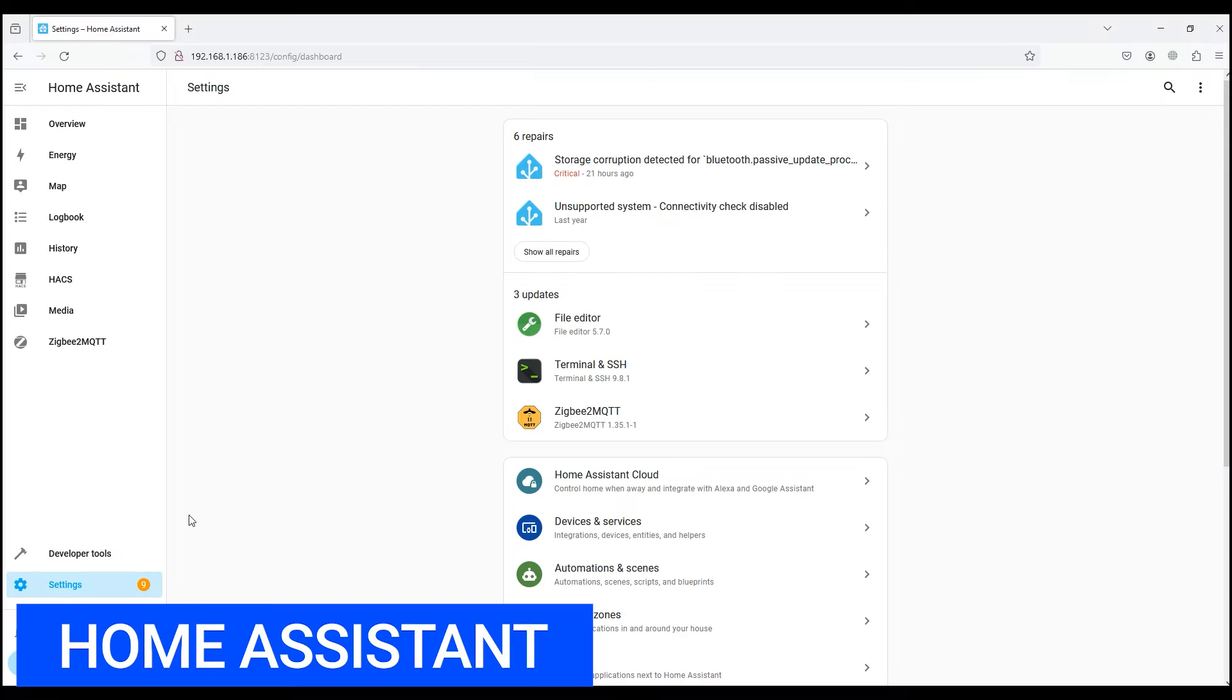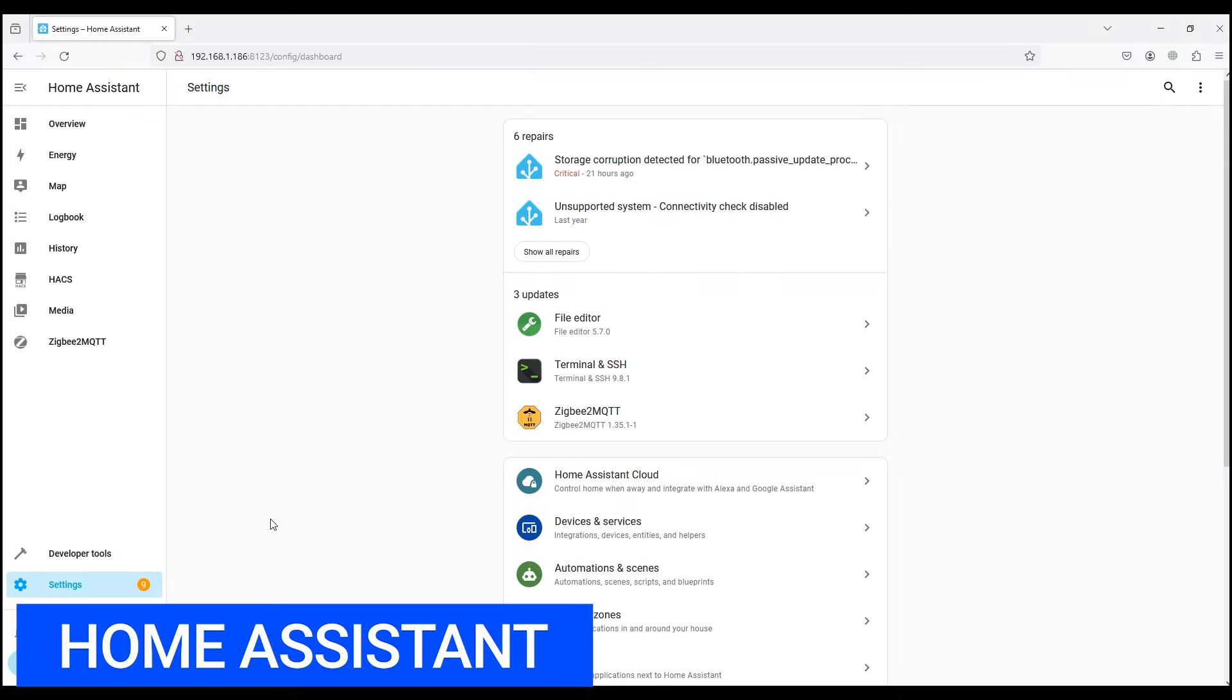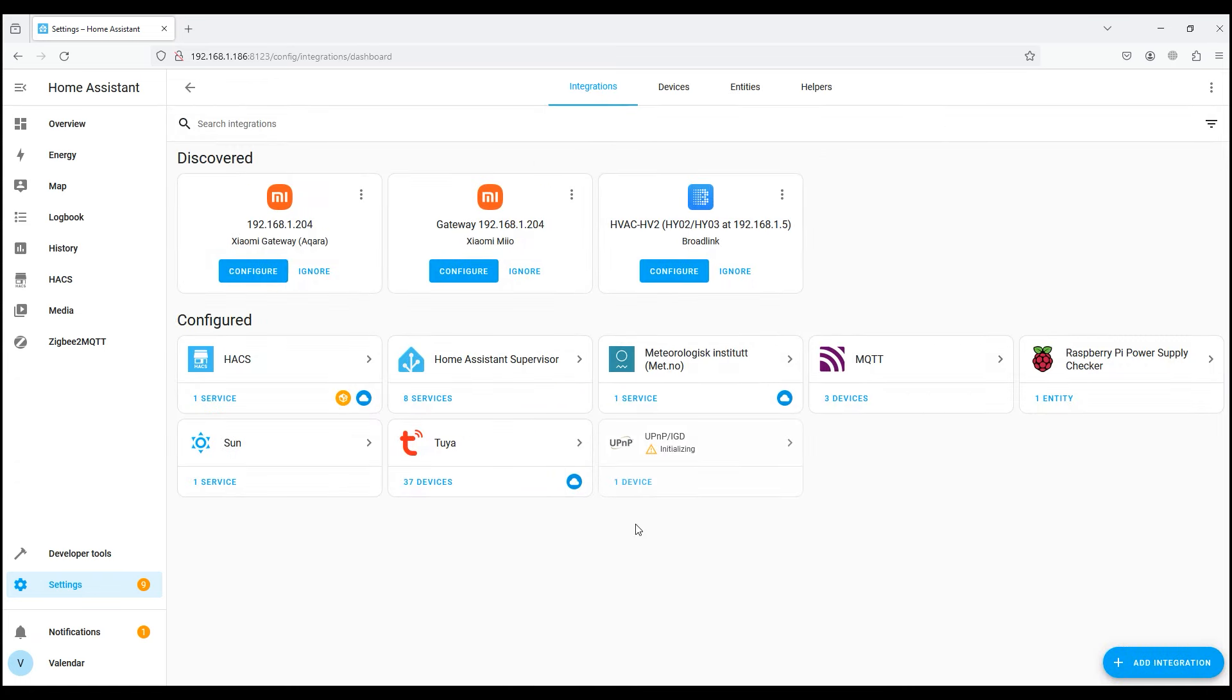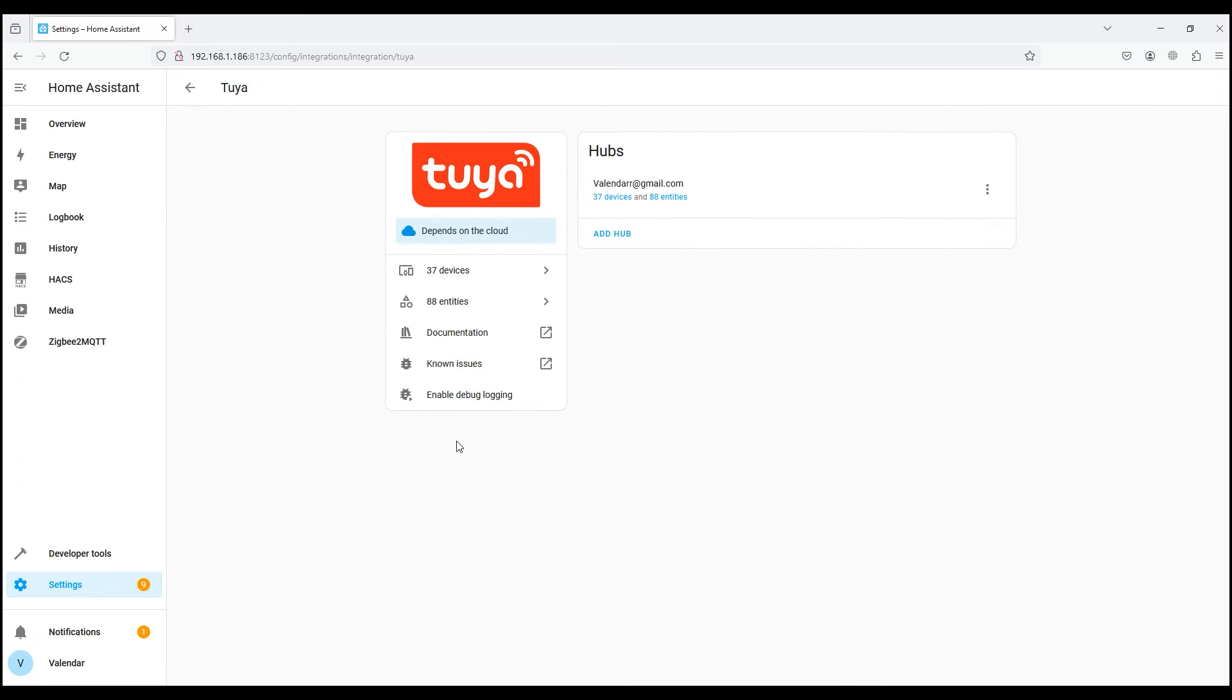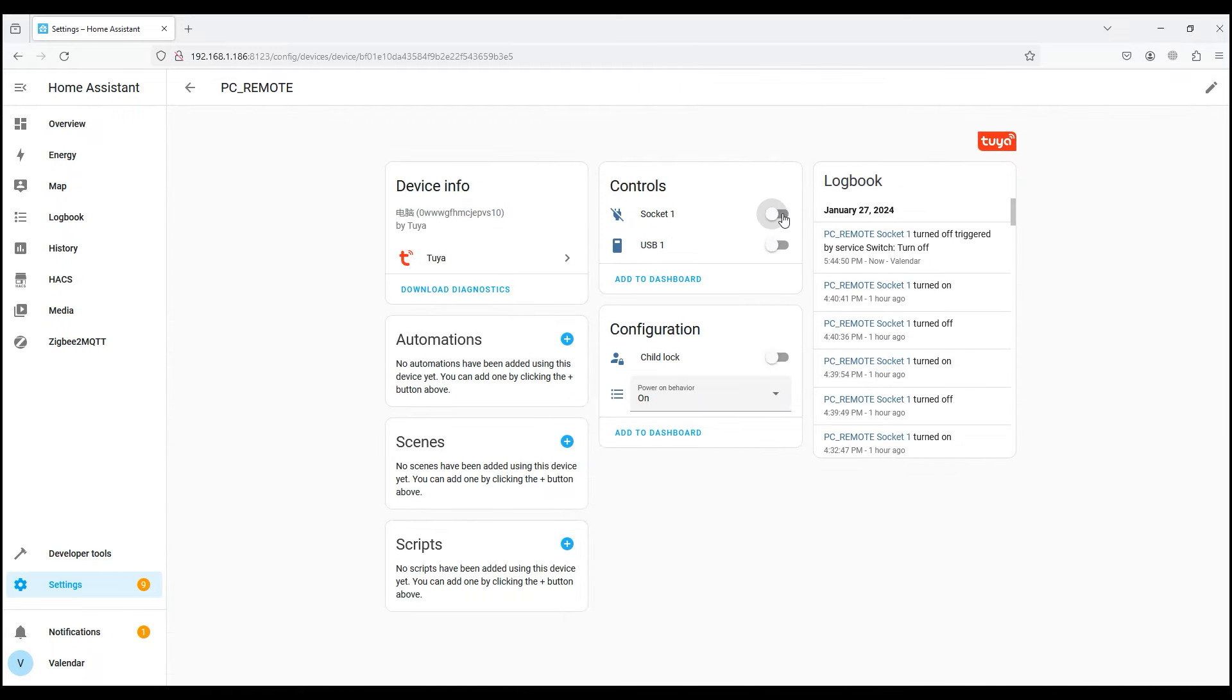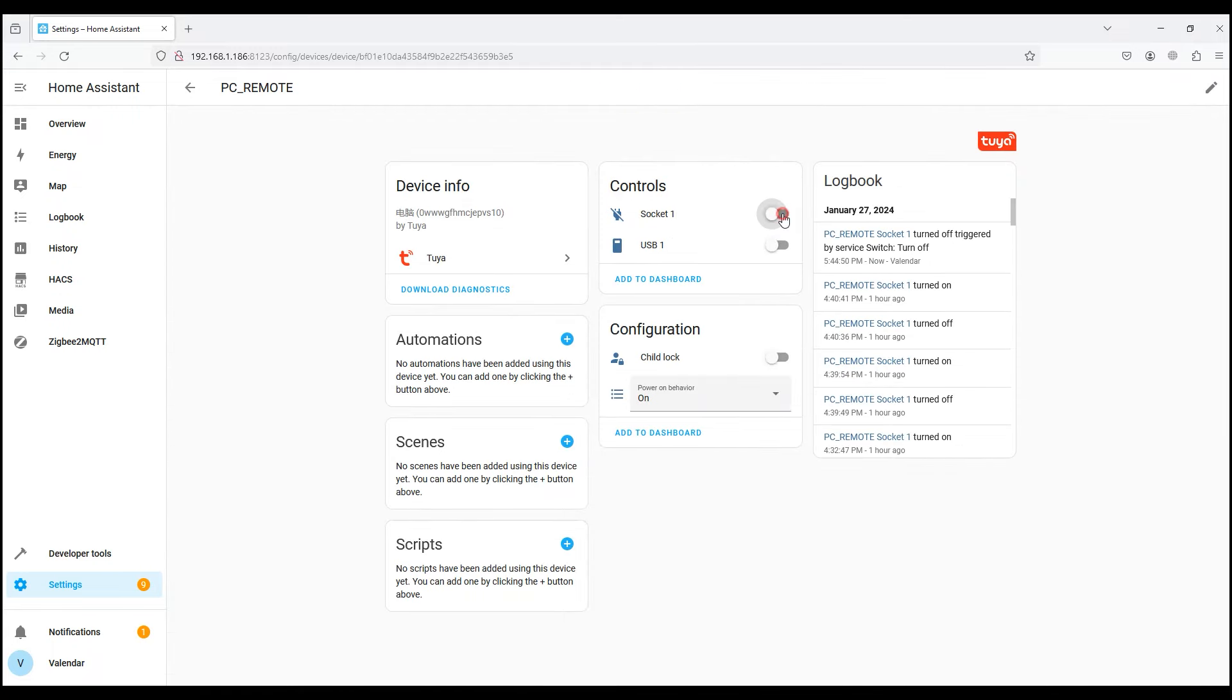Let's look at the capabilities of the PC control board in the home assistant smart home. Open our server and go to devices and services, and go to Tuya integration. We find our device, here it is. The actions available to us include turning on and off, and the status of the device is also transmitted. If you turn it off through the application or with a button on the case, the status will change to off.